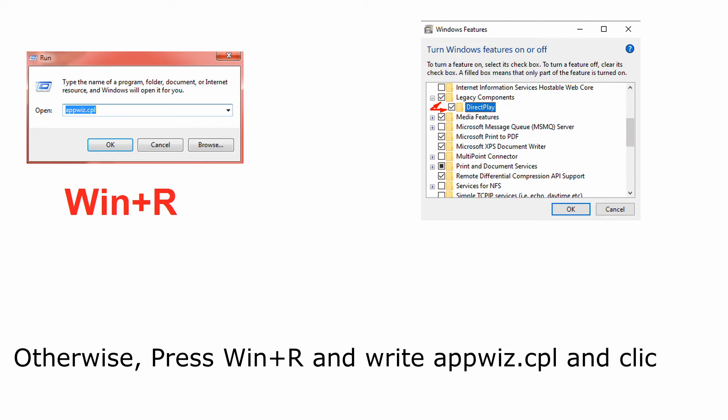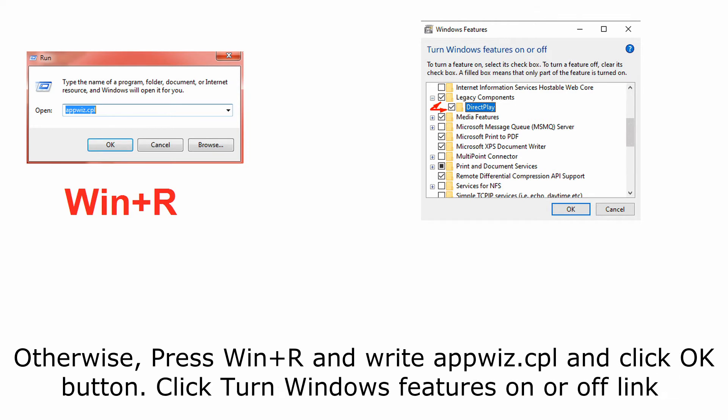Otherwise, press Win+R and write appwiz.cpl and click OK button. Click Turn Windows features on or off link.